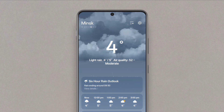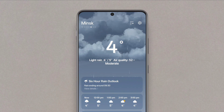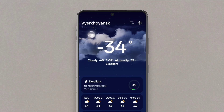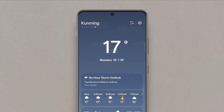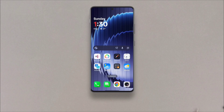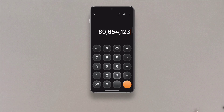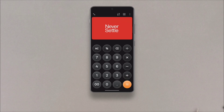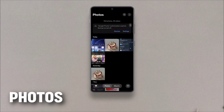Then we have the calculator app, which I've already made a video on. It has this glow effect when you press the buttons, which is part of OxygenOS 16's new design language, and a new OnePlus easter egg is also there.